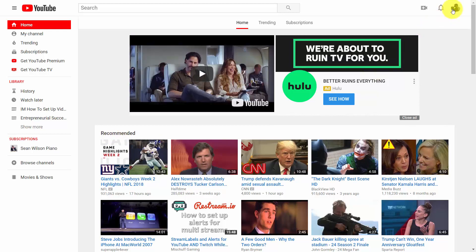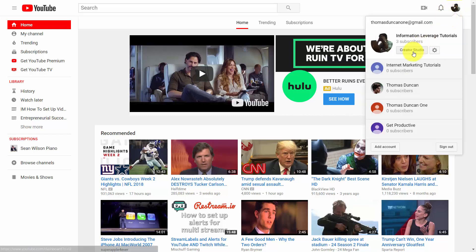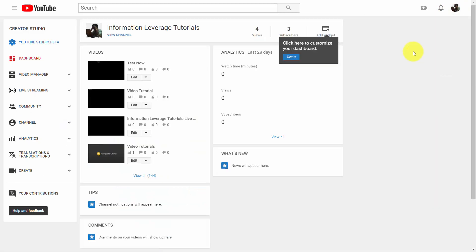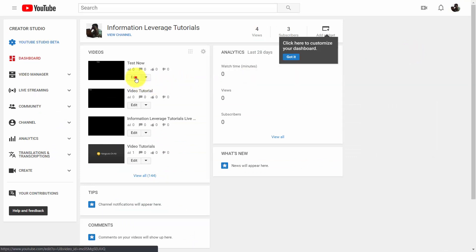To do that, you're going to go to your Creator Studio. Once you get inside your Creator Studio, you're going to find the live stream that you did, and then click the Edit button.